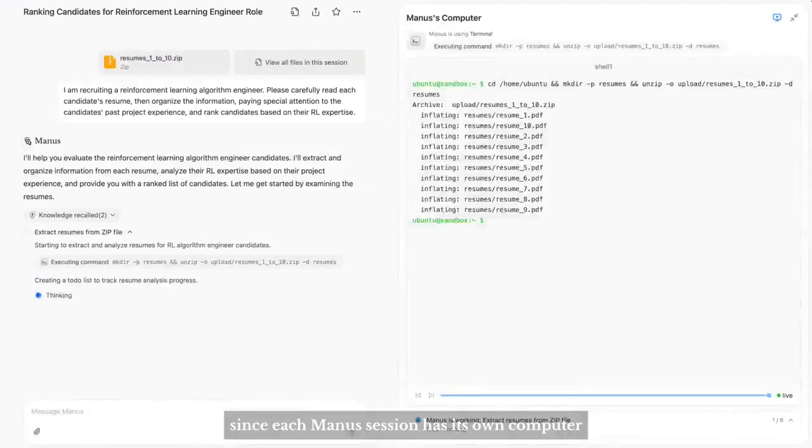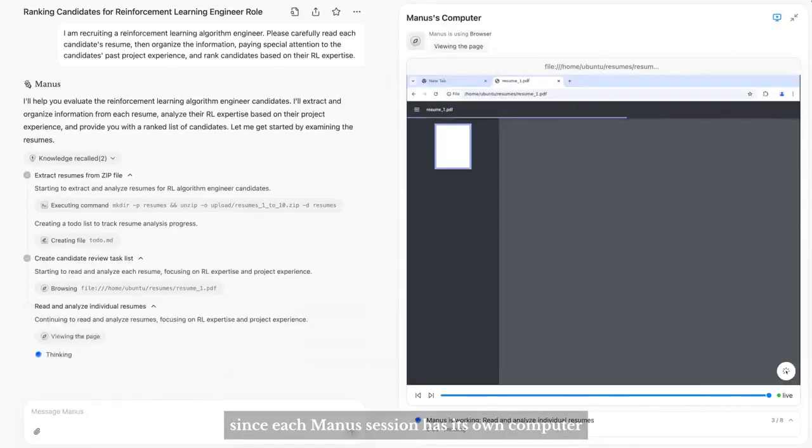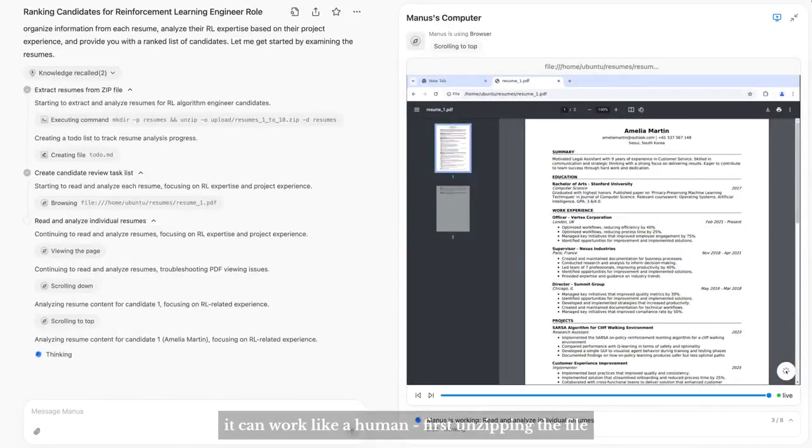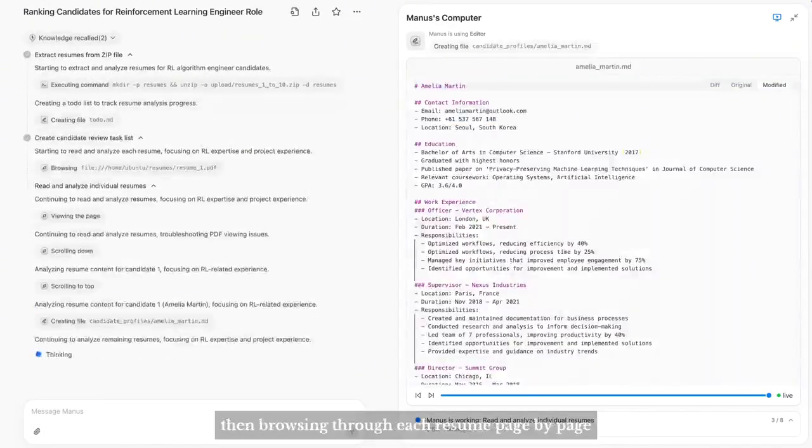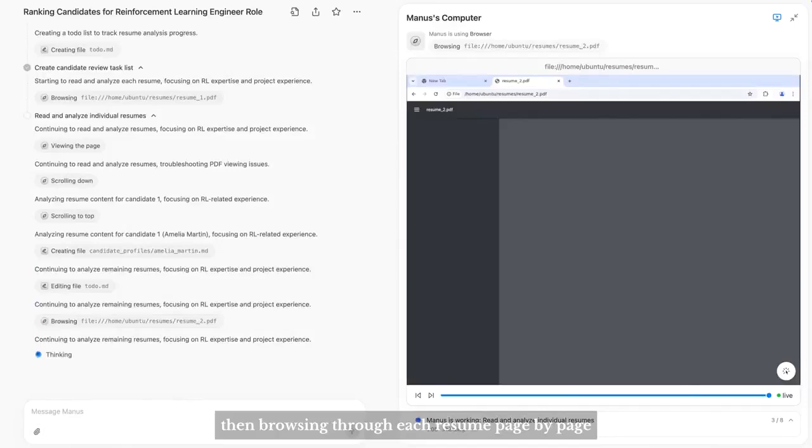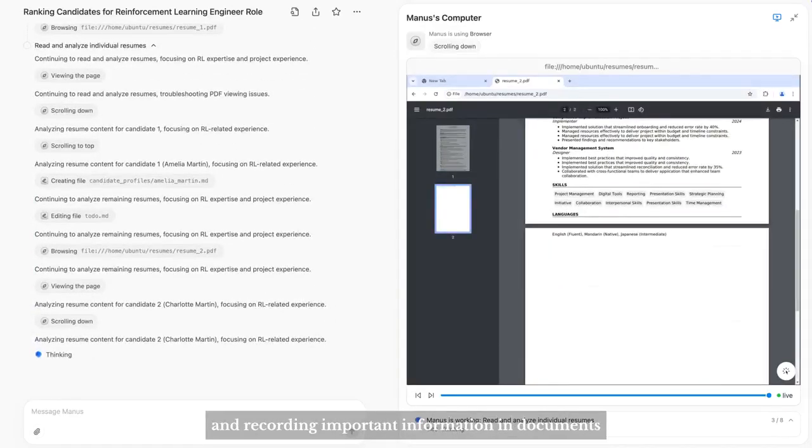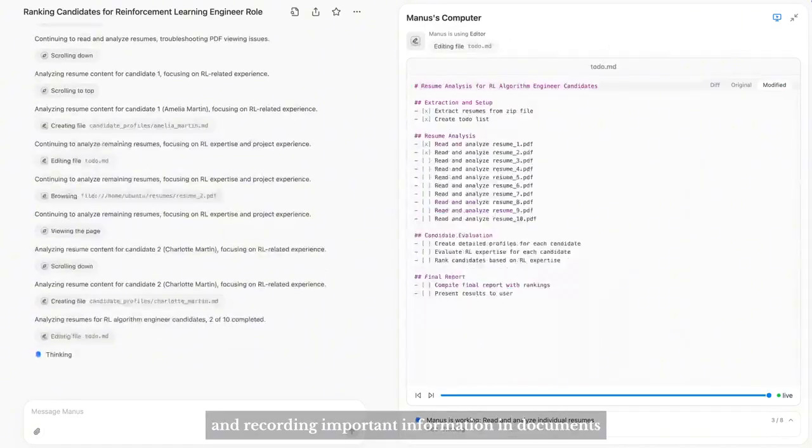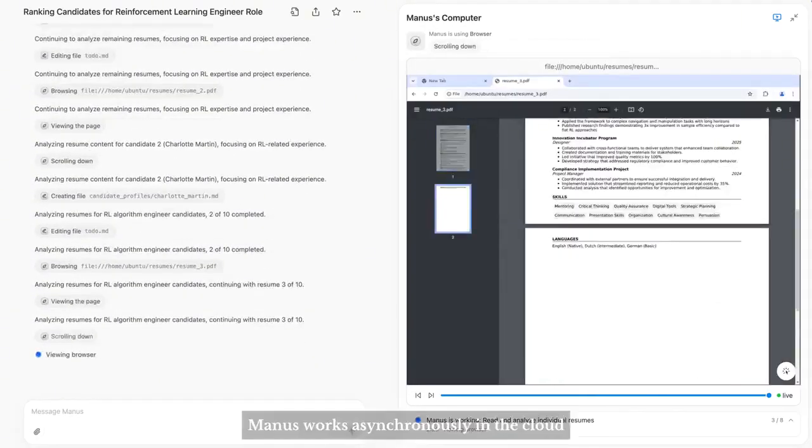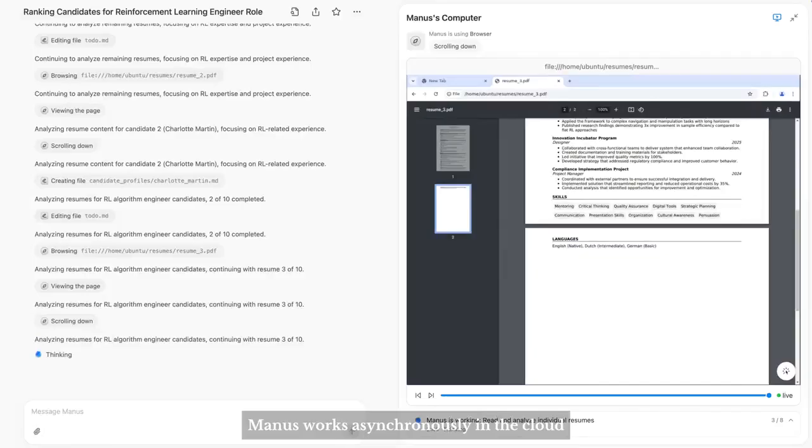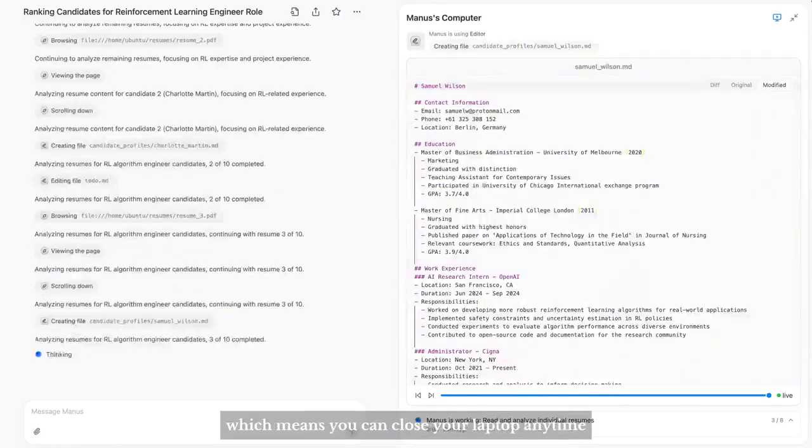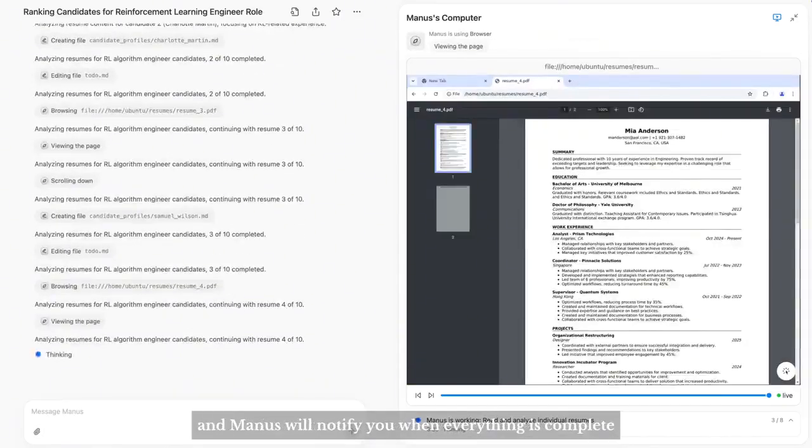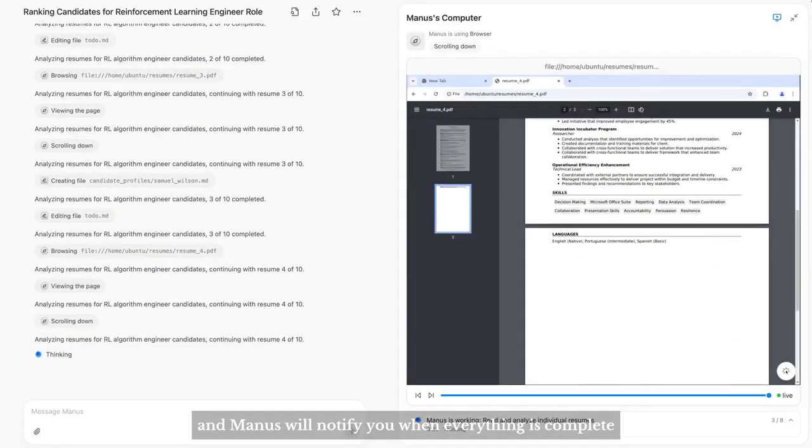I've just sent Manus a zip file containing 10 resume documents. Since each Manus session has its own computer, it can work like a human, first unzipping the file, then browsing through each resume page by page, and recording important information to documents. Manus works asynchronously in the cloud, which means you can close your laptop anytime.